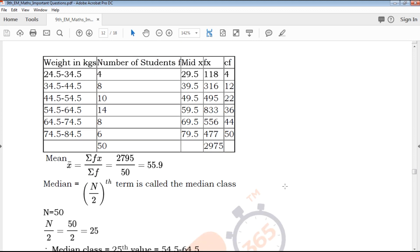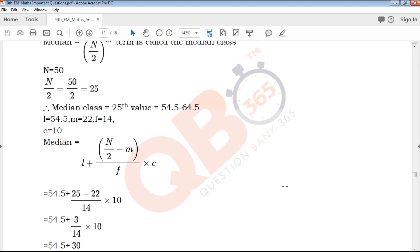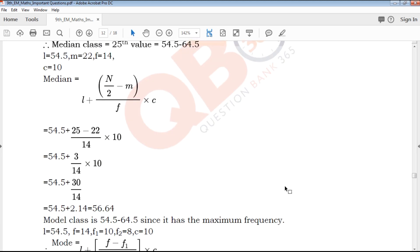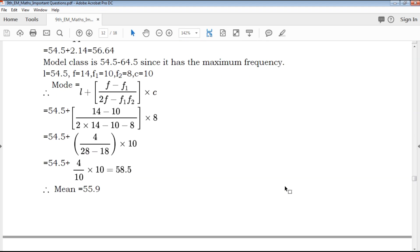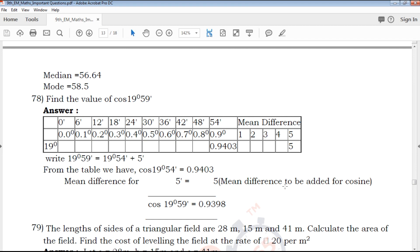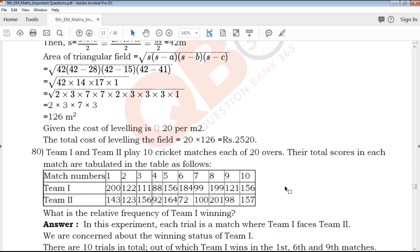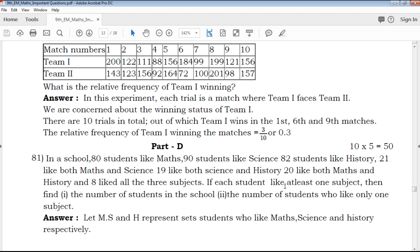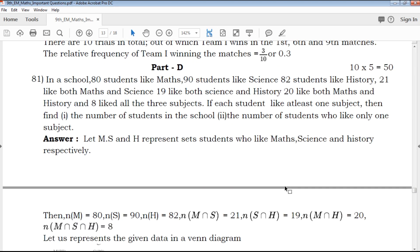Highly qualified and experienced teachers will be very helpful to you. Next is Part D with 5-mark questions, with answers provided.